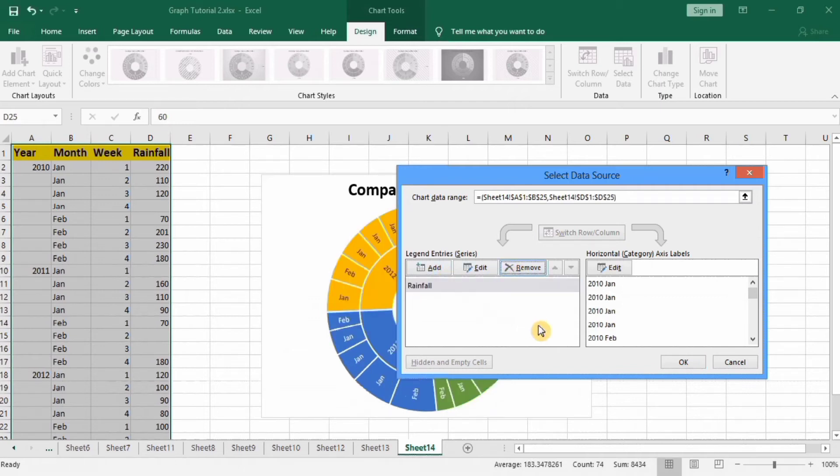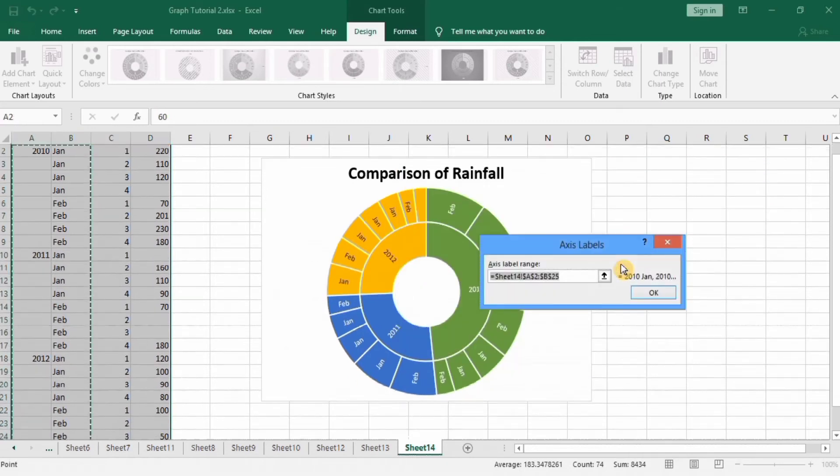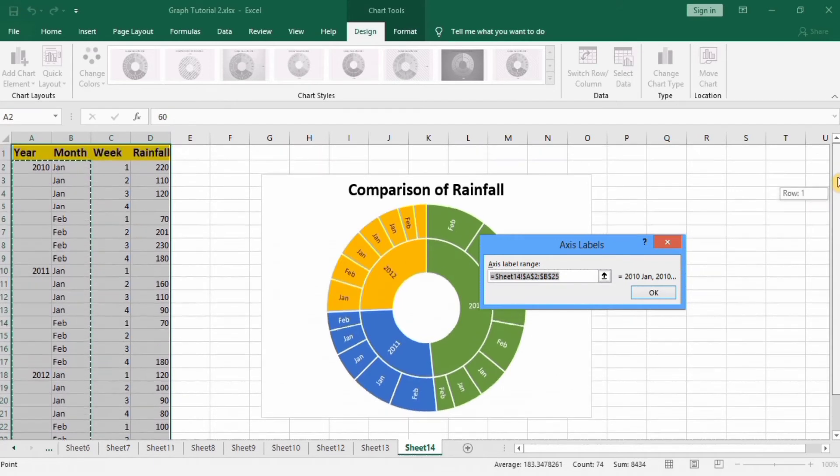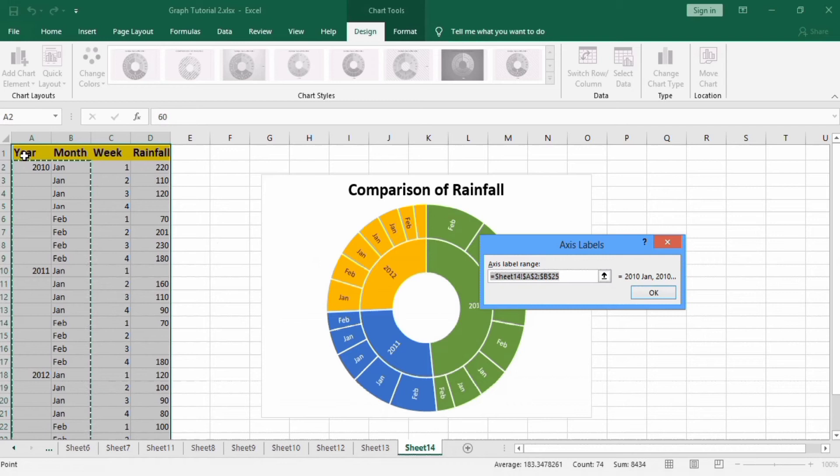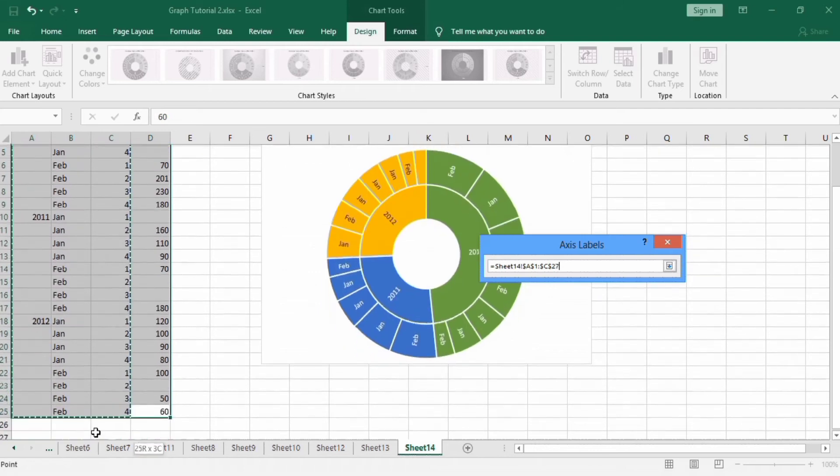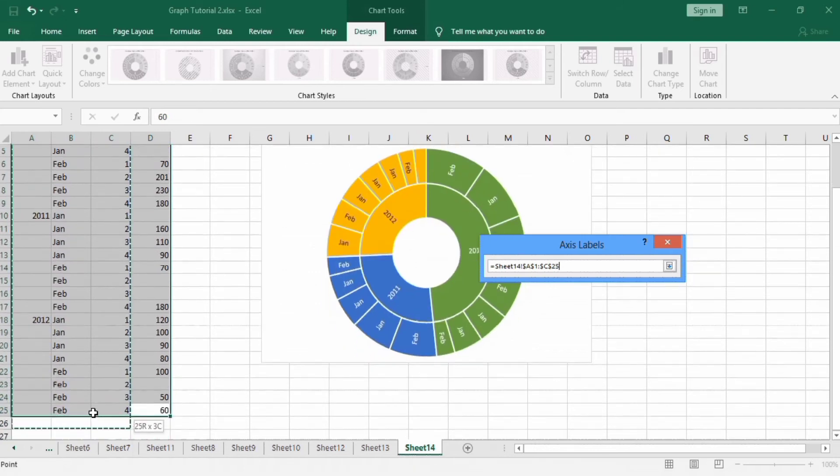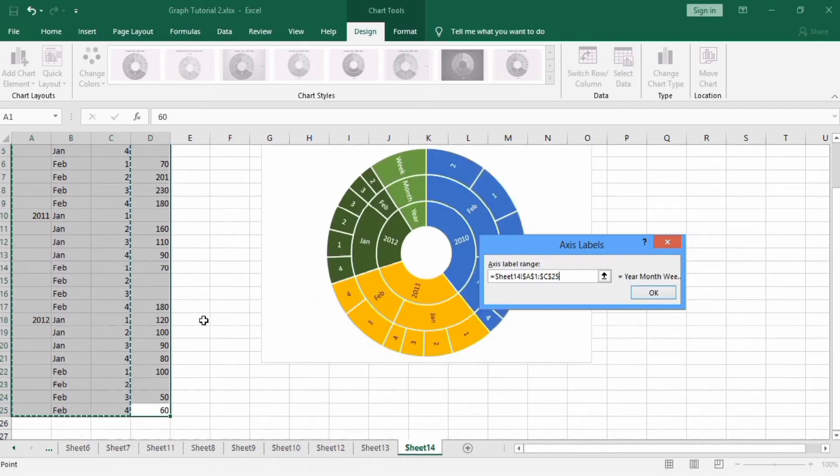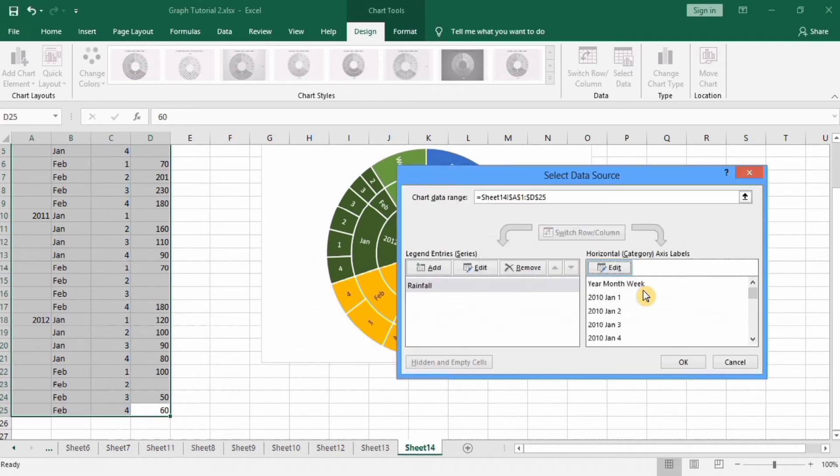And in horizontal categories I will edit and select three categories. Click on OK, click on OK, then again OK.